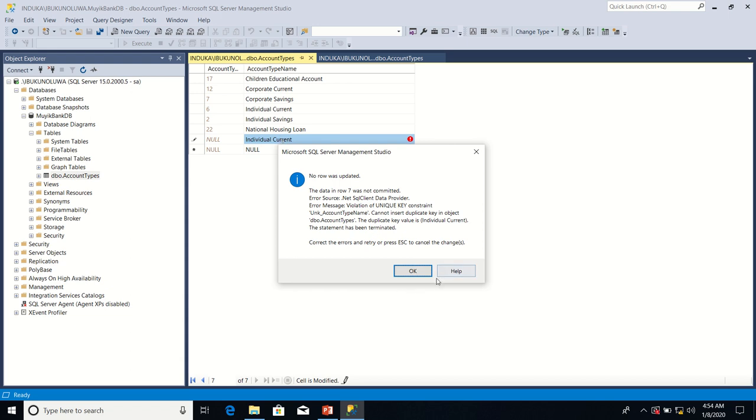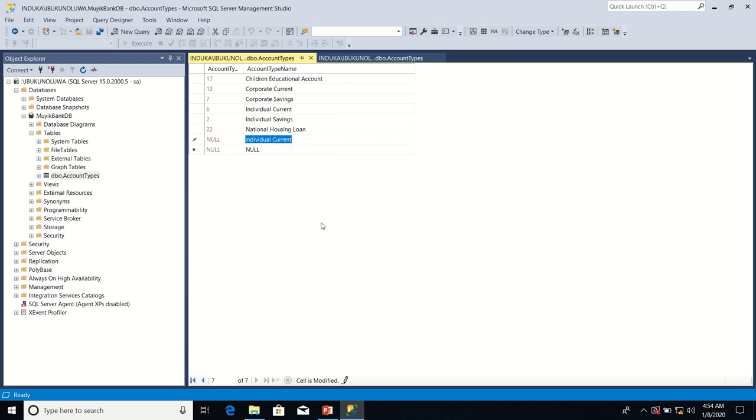What it means is that we cannot enter individual current more than once. This is being enforced by the unique key property that we have defined on the account type name column. I'm going to click OK. Let me press escape.